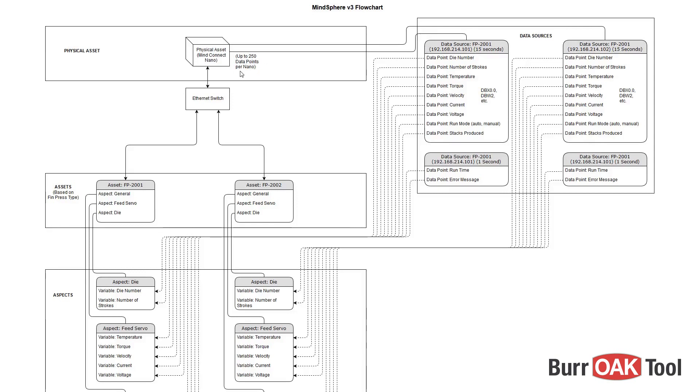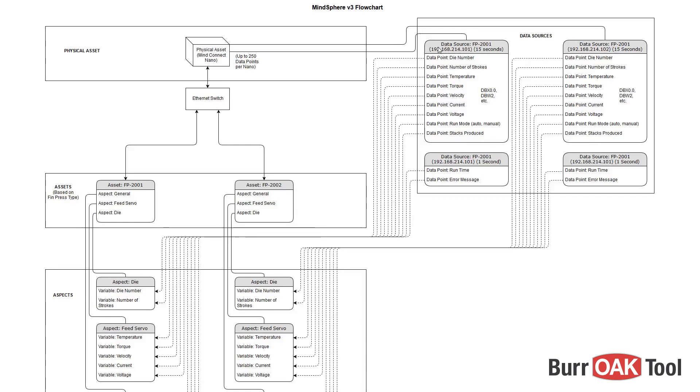In the MindConnect Nano, you will create various data sources that will be linked to your assets later on. Note that a single asset may collect data from multiple data sources, even if that data source has the same IP address.